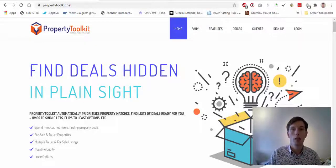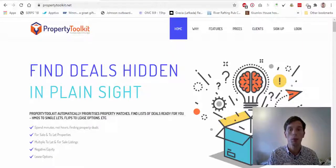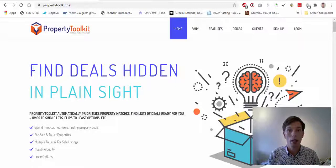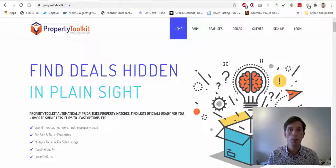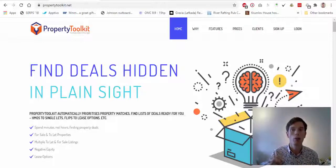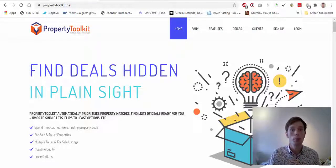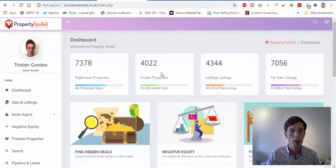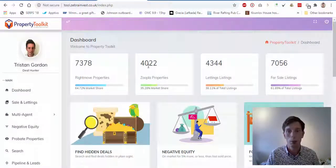By using Property Toolkit we can quickly find those people who are using slightly odd agents to get this across the line. I'm going to jump in and show you around our searches — how it works and what you can do to pinpoint people who are either struggling to sell their properties or don't want to use a typical agent. We'll drop straight into our dashboard where you can see a bit of information about your local area.